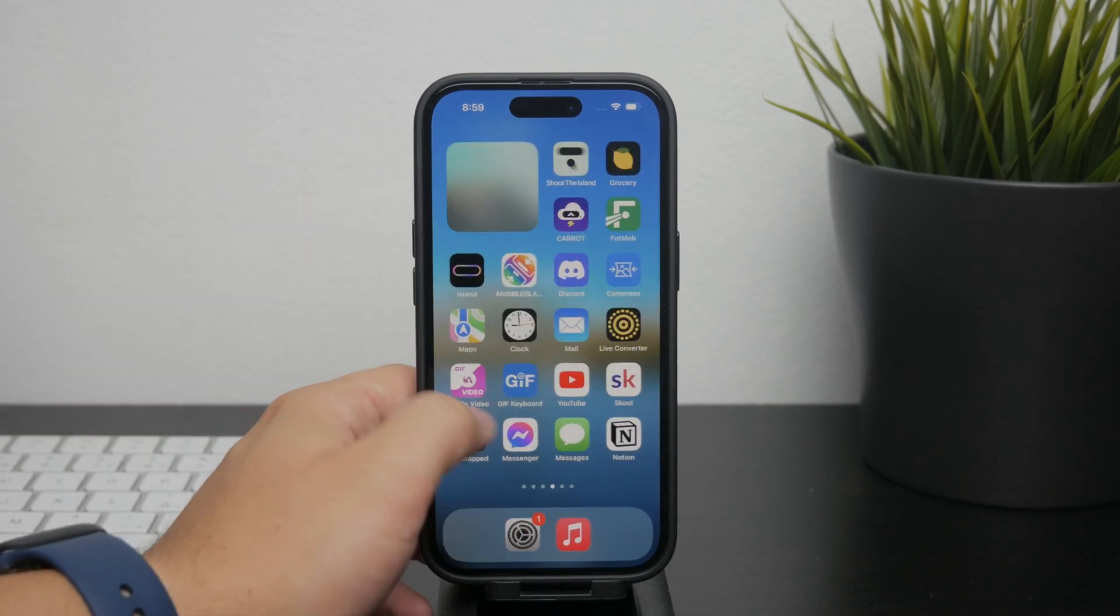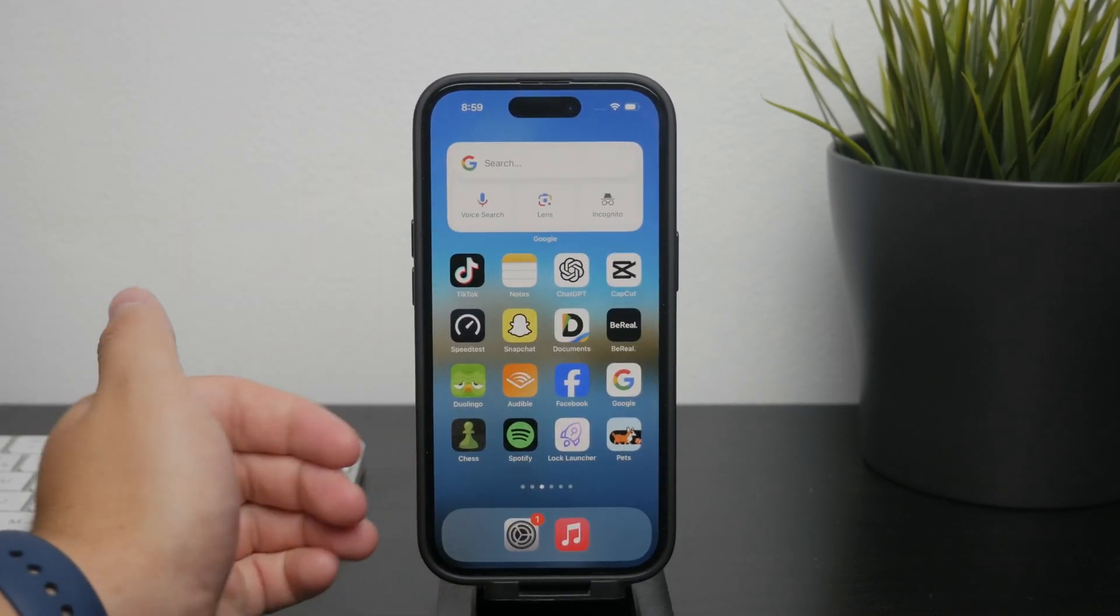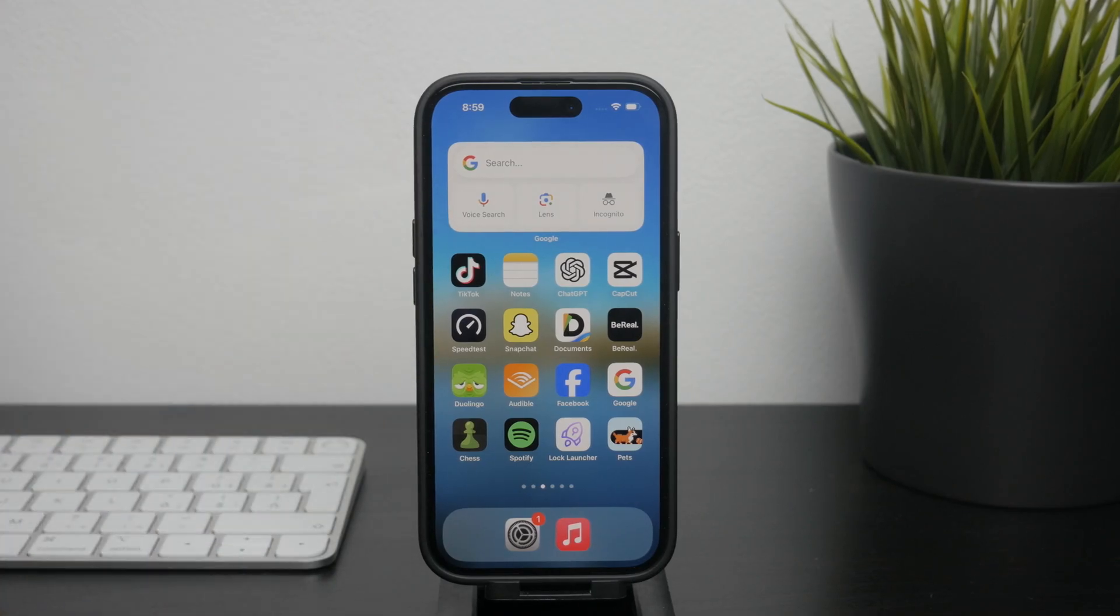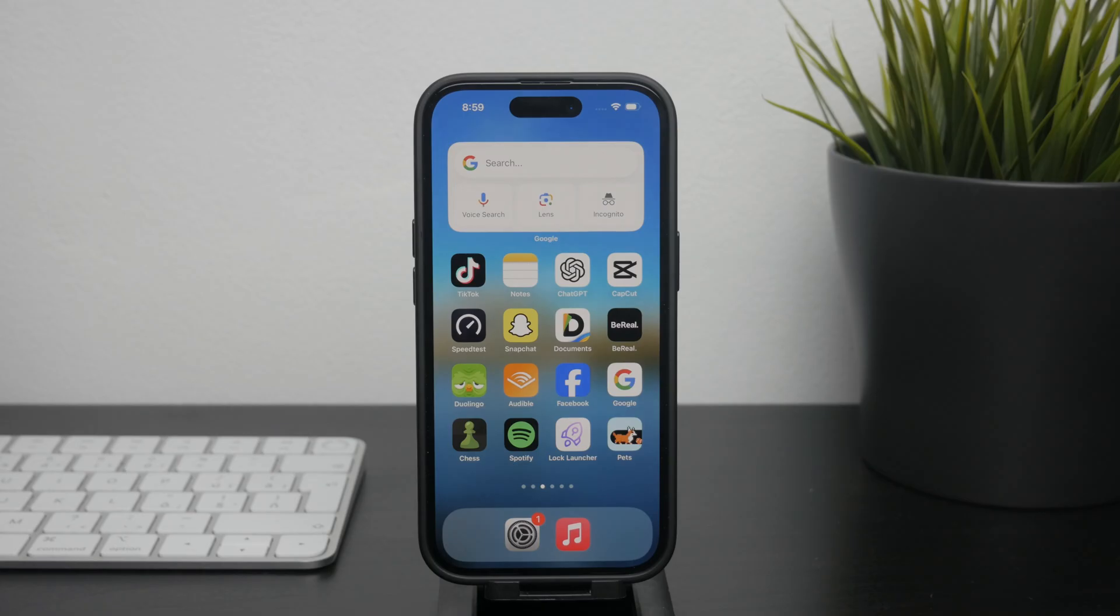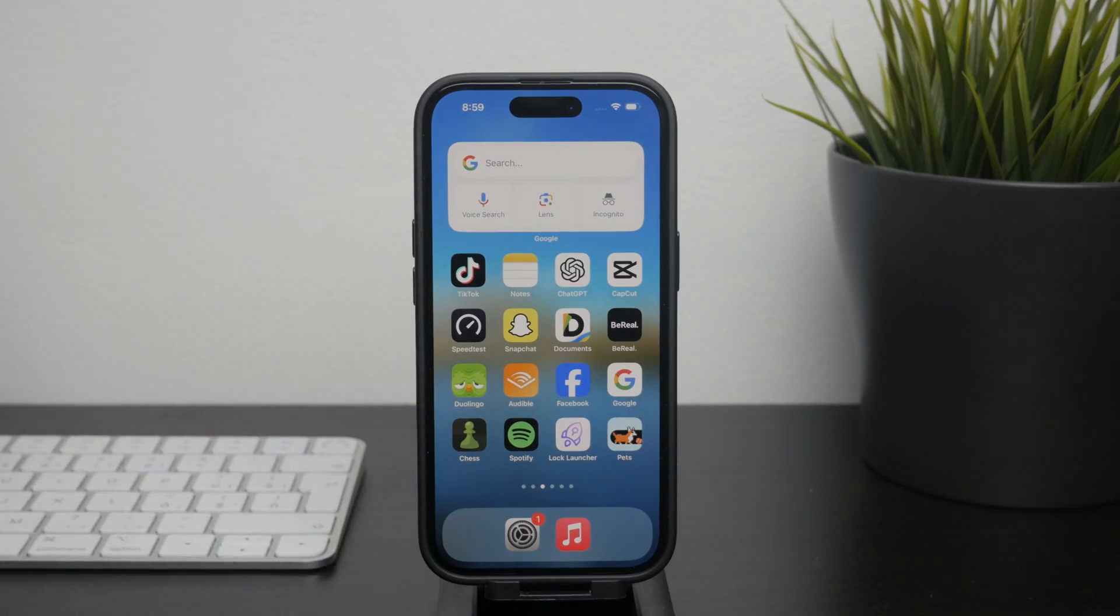And that's all there is to it. You've now officially set your Safari as the default browser on your iPhone. Hope you found this video useful. If you did, make sure to hit the thumbs up, subscribe below and I'll see you in the future.